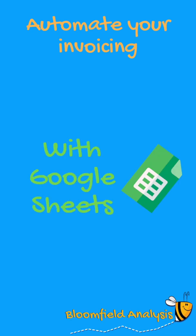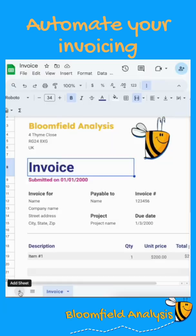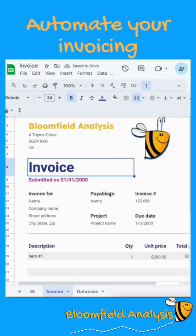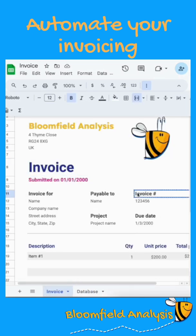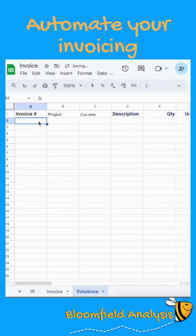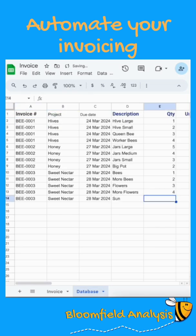Automate your invoicing with Google Sheets. We've already built a template — this time create a new tab and call it 'database'. Copy all of the titles you want into the database tab and fill in all of the information.